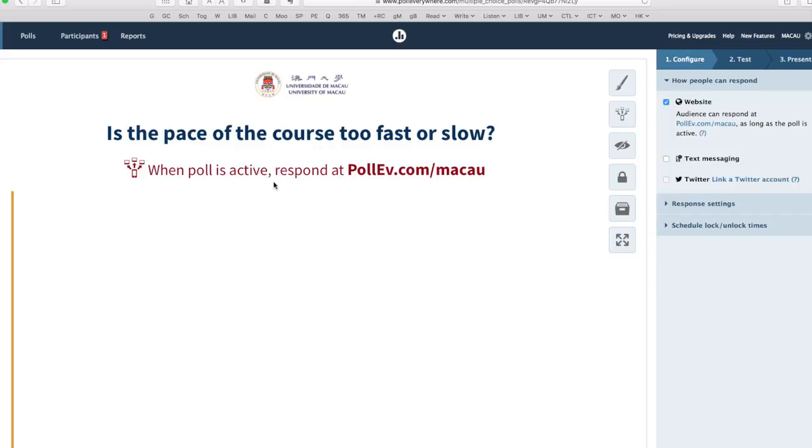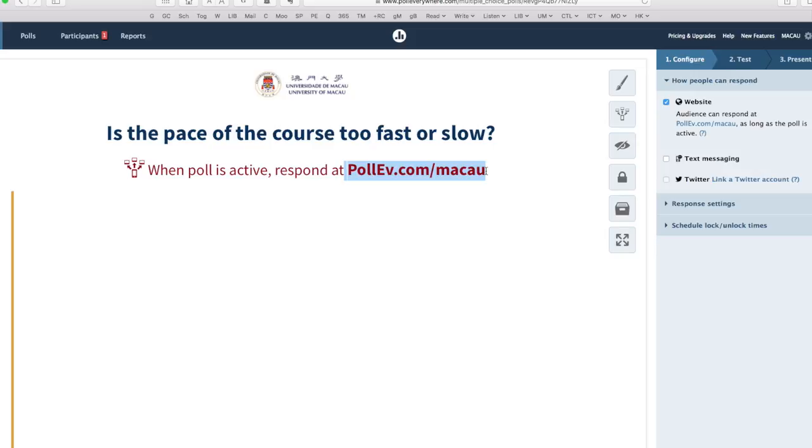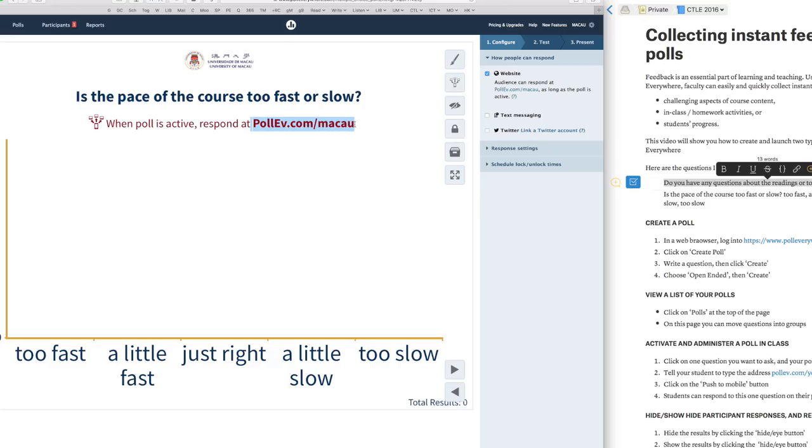I tell my students that they need to log in to this website on their phone by typing the address pollev.com/macau. Your address will be different. And then the most important thing is you click this button, Push to Activate. Now students can respond on their web browser on their phone.